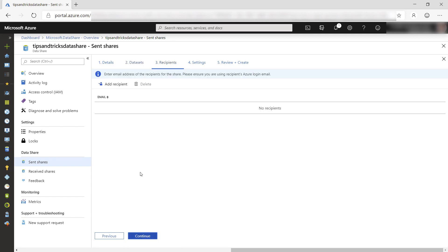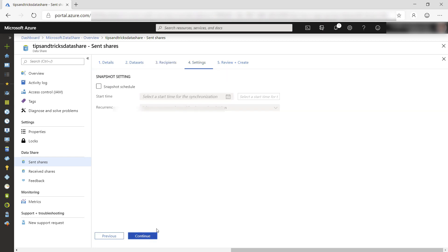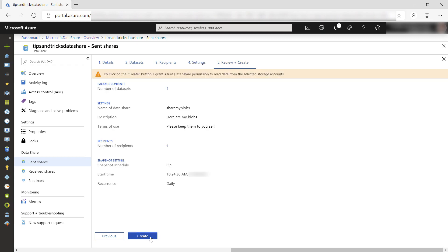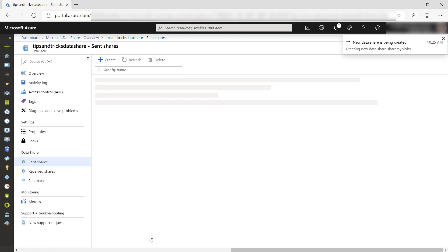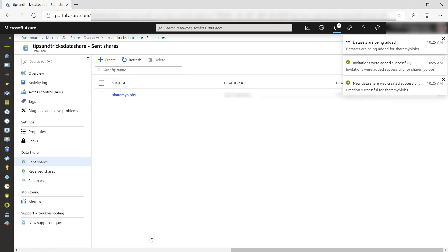Now I can add one or more recipients that will receive the data by providing their email addresses. Here, I can select to keep the shared data updated on a recurring schedule. That's a nice feature. That looks good, and created. The share will now be created and the data will be shared.